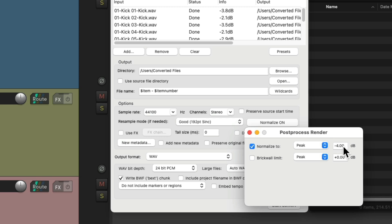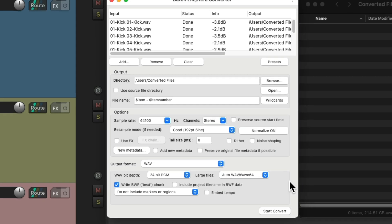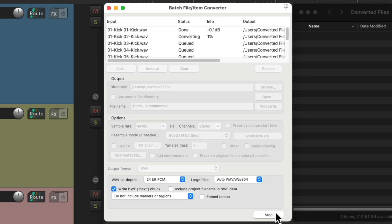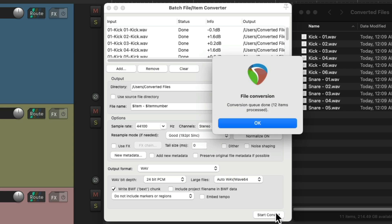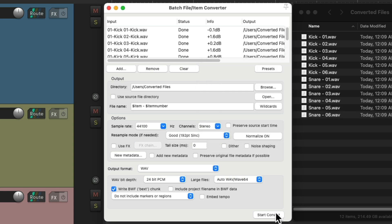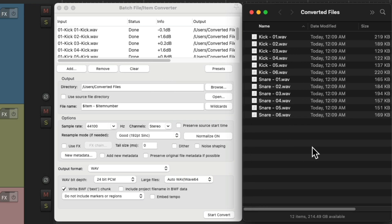Or we can make them as loud as we want. We could set this to minus 0, or my preference, minus 0.3. Just leaving a bit of headroom, but still making each sample as loud as possible. Convert them. And now all the samples are normalized to be as loud as possible, according to peak.